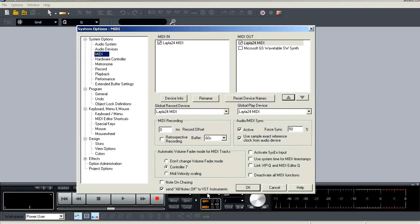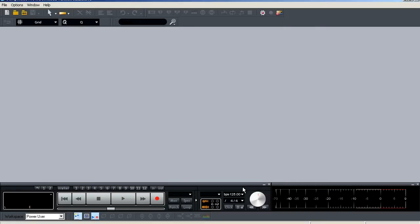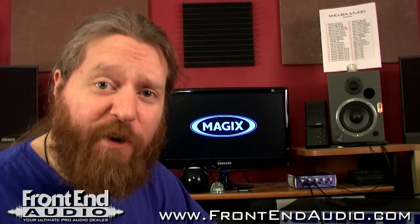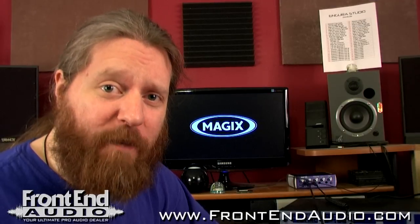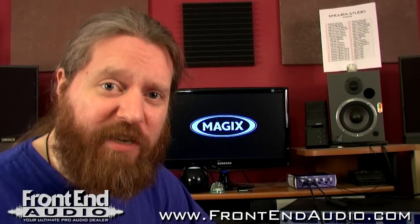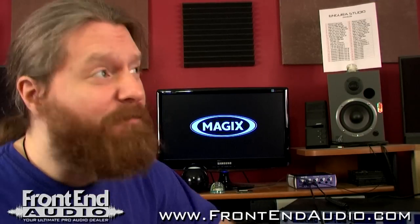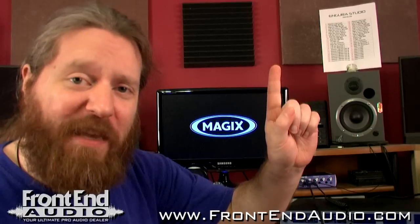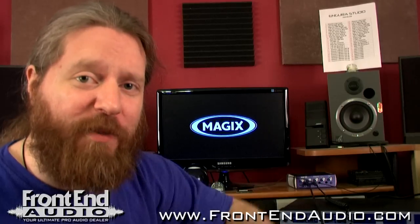And that's it. Your audio interface is now set up in Samplitude Pro X. So go ahead and hit OK to save your options. So now that you have your interface set up, we can get to making a multi-track session. Click this link right here and I'll show you how to do that.